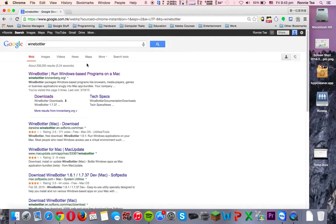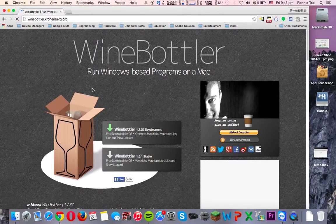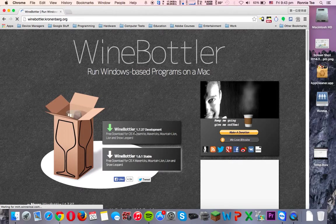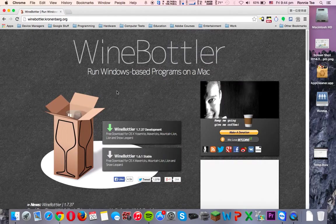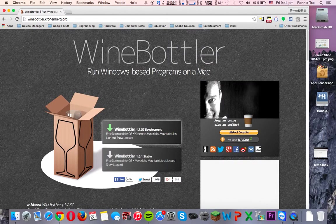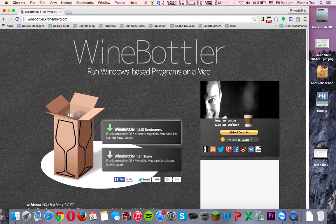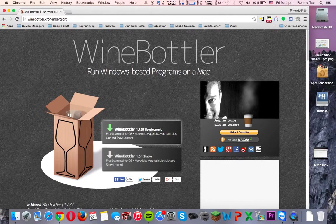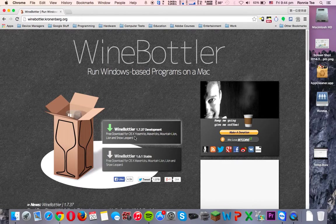So first of all, you'll need to download Wine Bottler, which is here. You should download the 1.7.37 Development Edition, because that supports Yosemite.